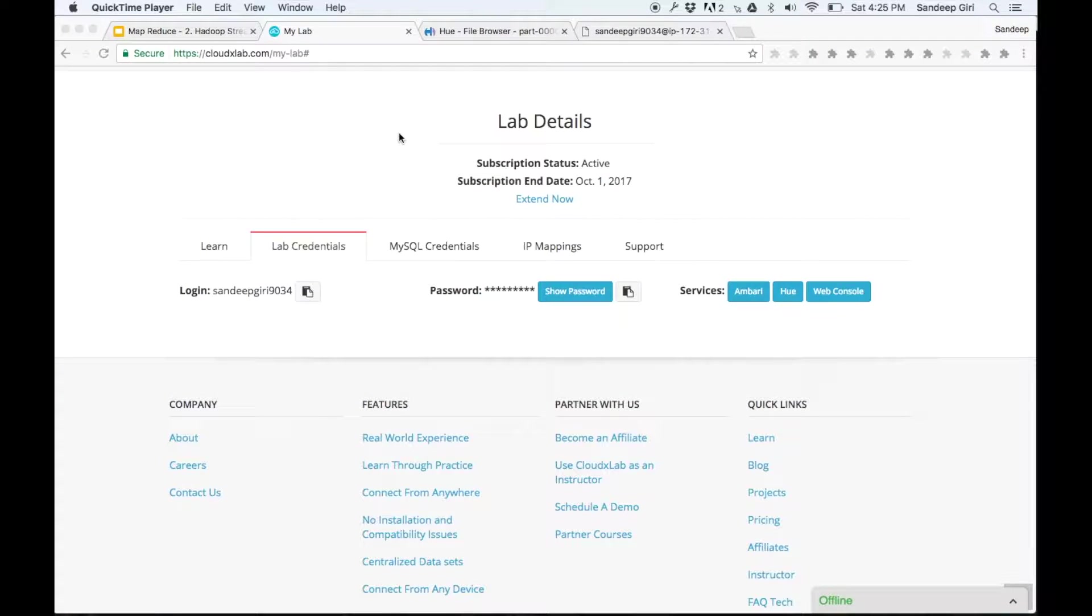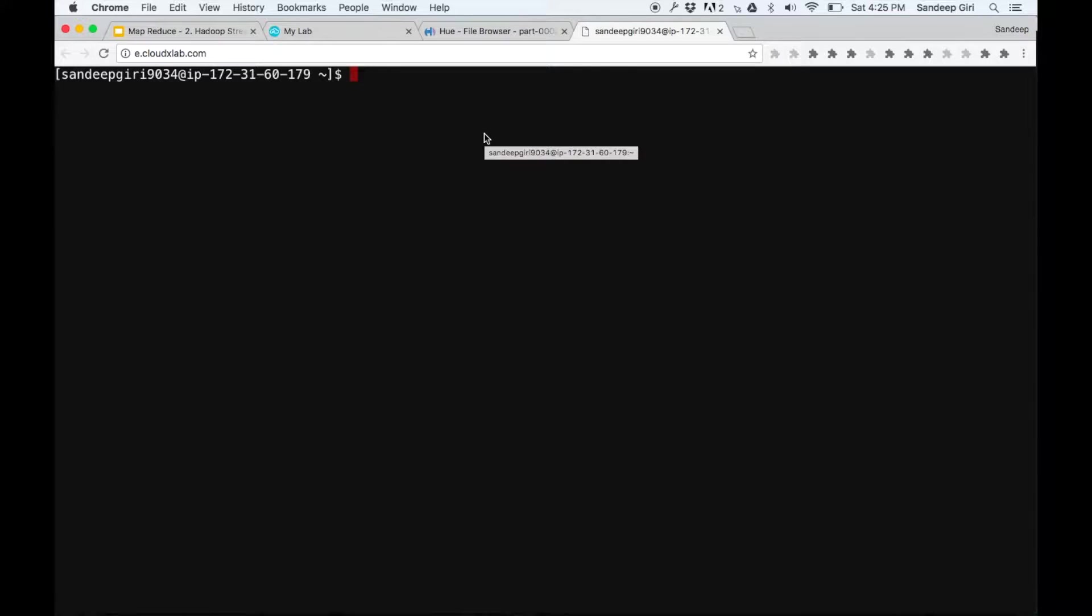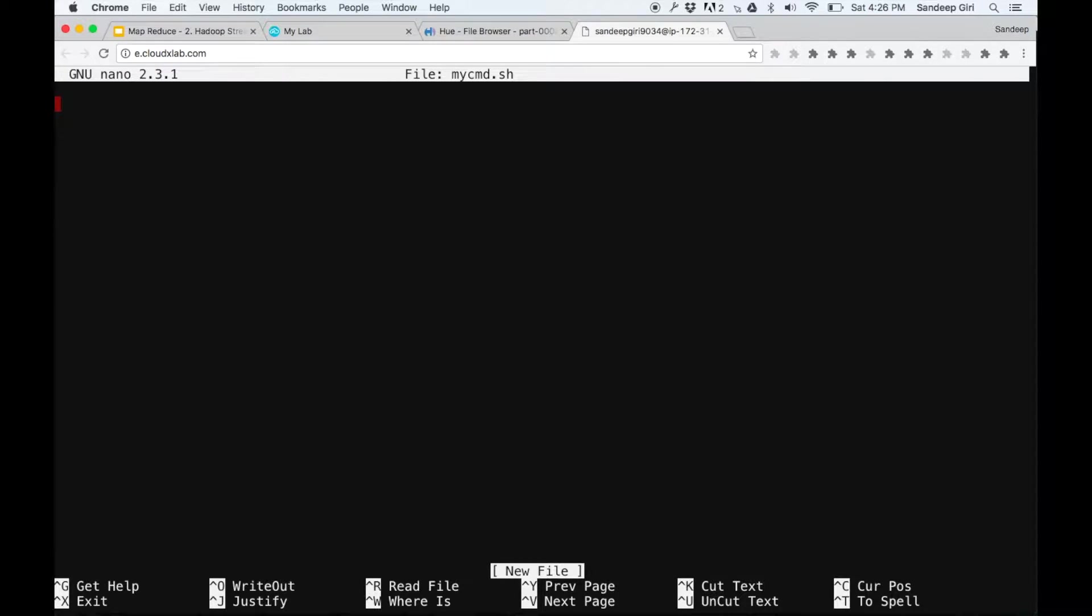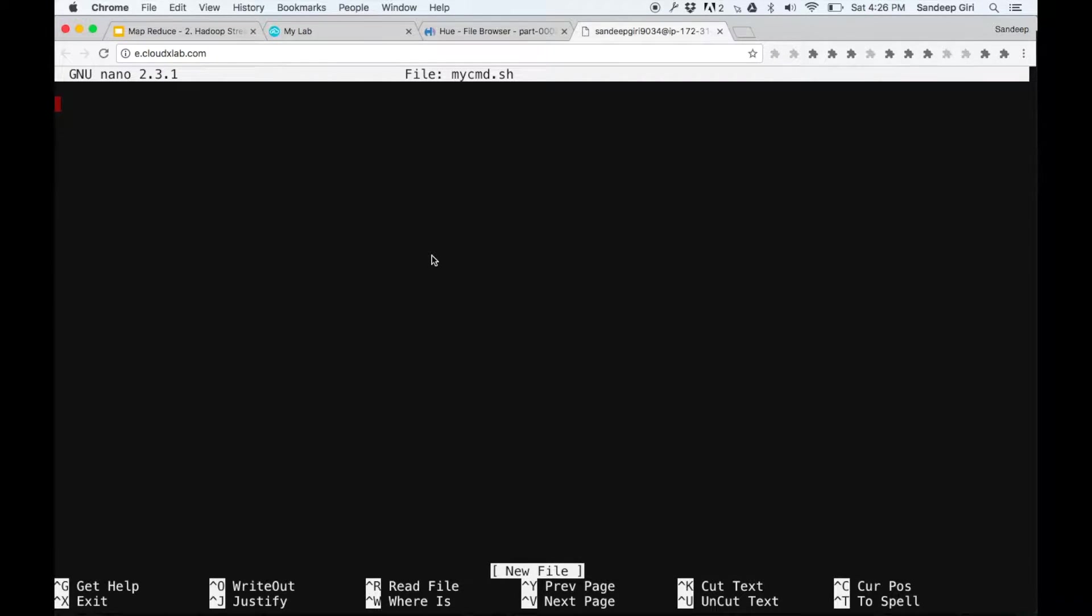Let us take a look. In the previous example, our data was not cleaned enough. Let's try to clean the data using our shell script. Create a file mycmd.sh by using nano text editor. Type nano mycmd.sh and press enter.